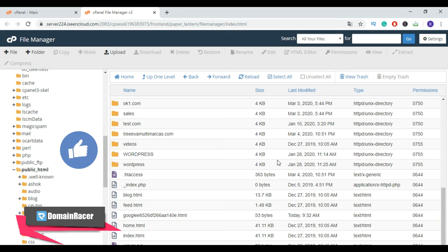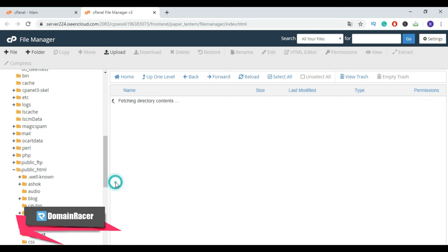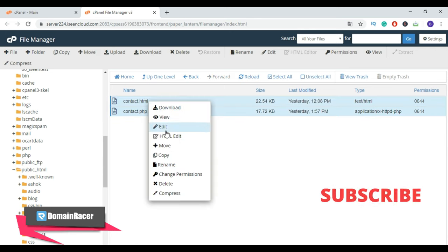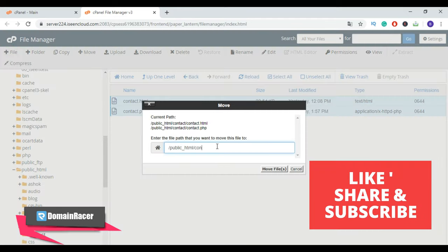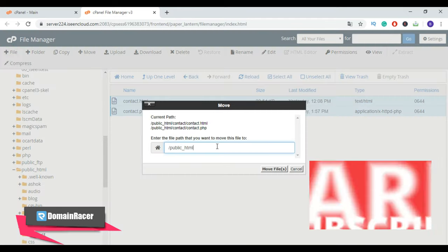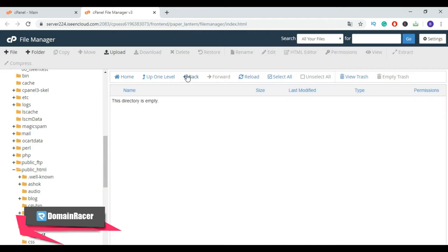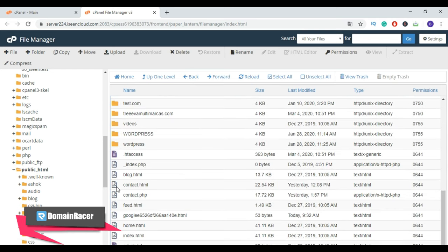Now open the extracted folder, select the files, and move this file to our root directory. Here, click on Move File. Now go back, and here we have successfully moved this file to our root folder.